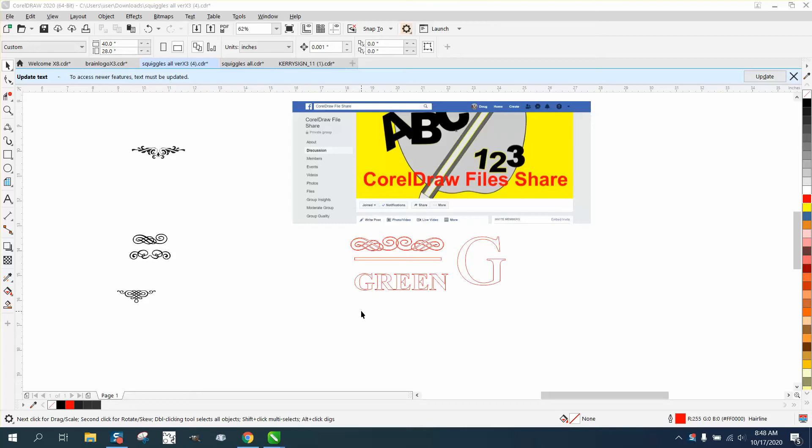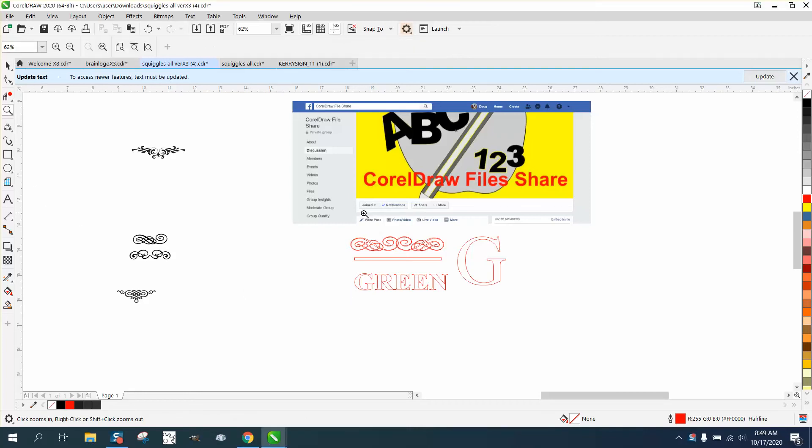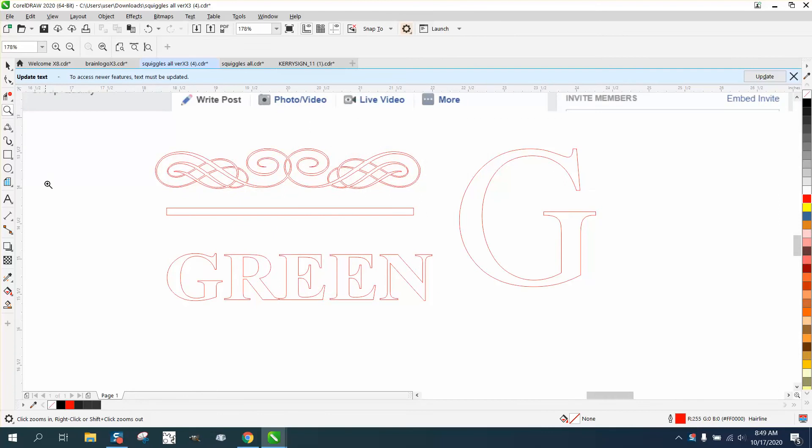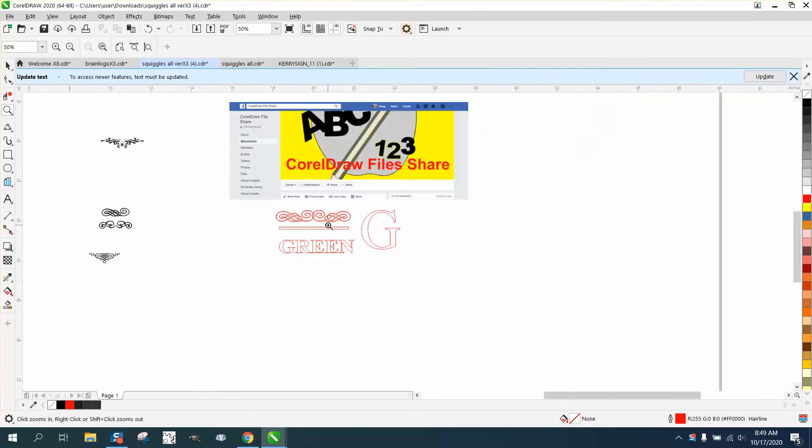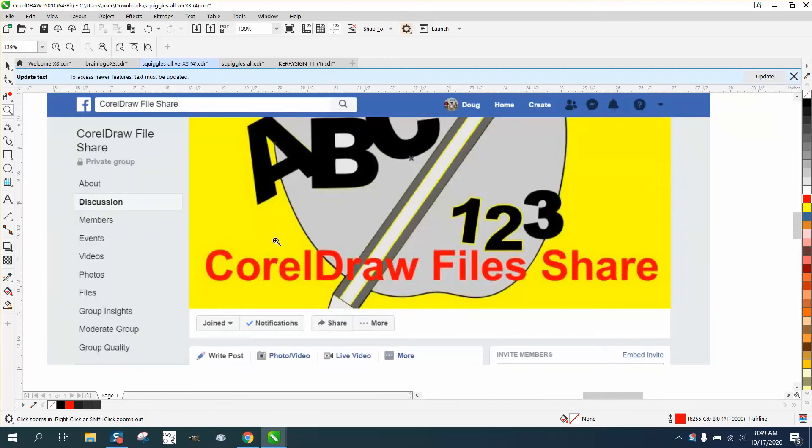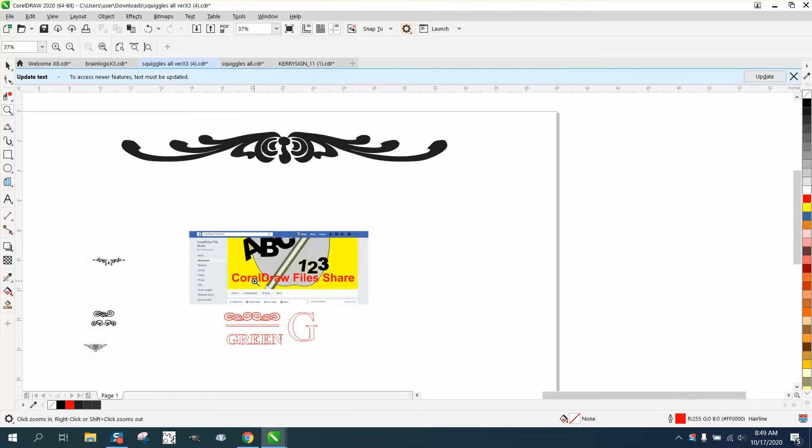Hi, it's me again with CorelDraw Tips and Tricks. While that other video's still loading that I just did about a name inside of an initial, I thought I would add to it. On my Facebook page, CorelDraw File Share, under Files, I have a file called Squiggles that a friend of mine gave me years and years ago.